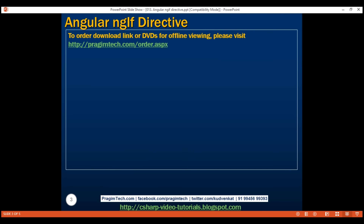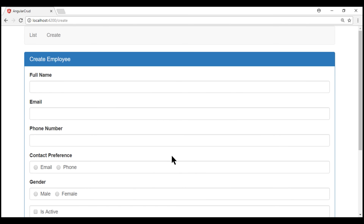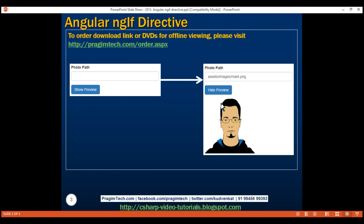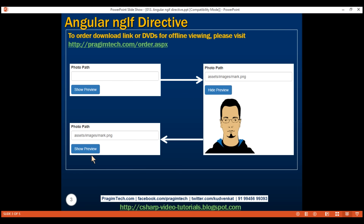Here is what we want to do. On our create employee form, we want to include a field to capture the photo path of the employee. When this form initially loads, we want to include this photo path field where the end user can type the path of the photo, and we also want to display a show preview button. When they click the show preview button, we want to display the preview of the image at the specified path, then the text on the button should dynamically change to hide preview, and when they click hide preview, we want to hide the preview and the text should change back to show preview.